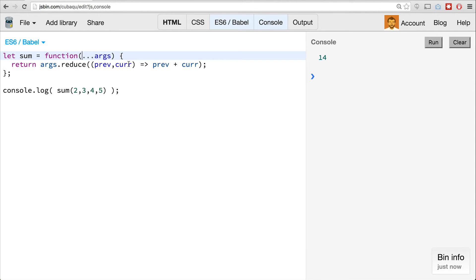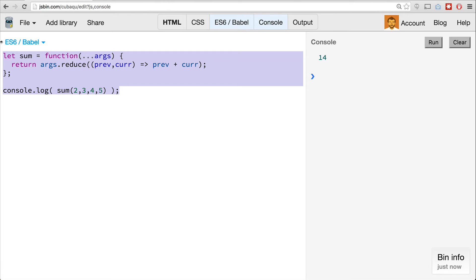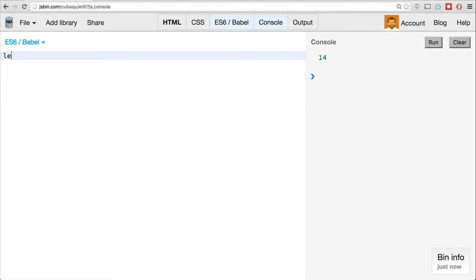Now, it actually doesn't just gather all of the arguments — inside of the function you can specify that you want the first two or three arguments to do something special with, and then just gather up anything else passed to it. Let's look at this example from MDN: we'll write a multiply function that takes a multiplier as the first argument, and then any arguments after that will be returned as an array multiplied by the multiplier.